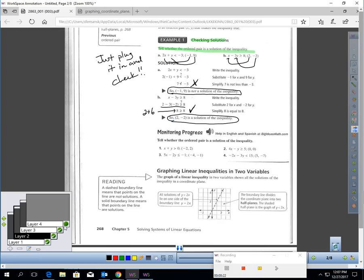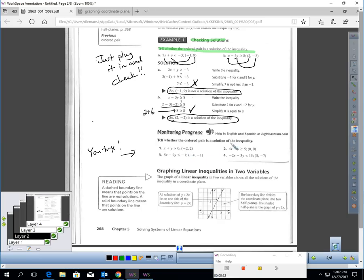What I'd like you to do right now is try these four. Double-check and see if these ordered pairs are a solution to these inequalities.